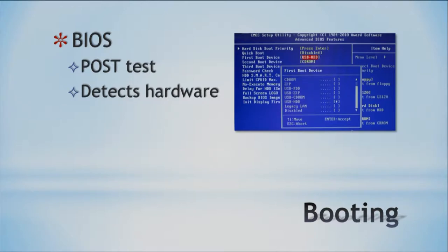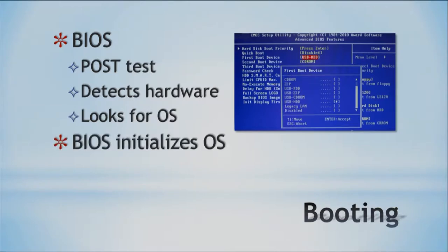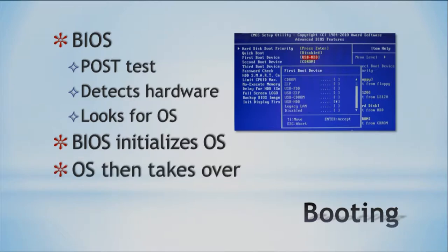The BIOS is also looking for an operating system within your computer, within your hard drive. Your BIOS searches for this operating system, eventually detects it, and initializes it. Once the BIOS initializes your operating system, the OS will actually take over and start loading.